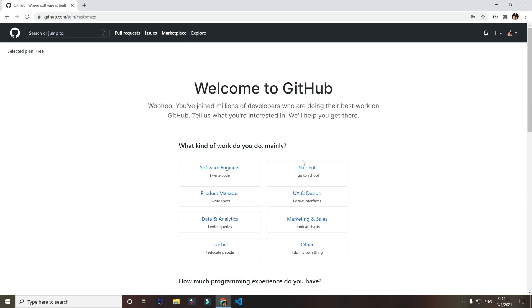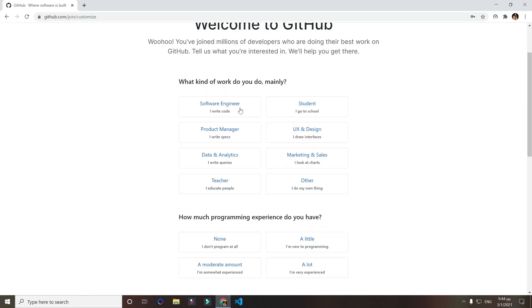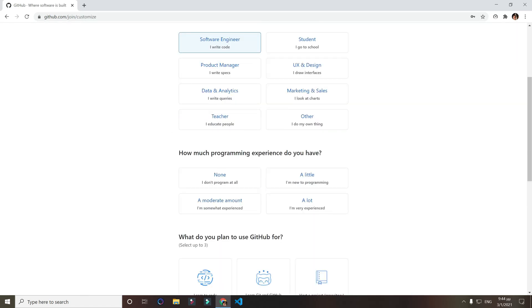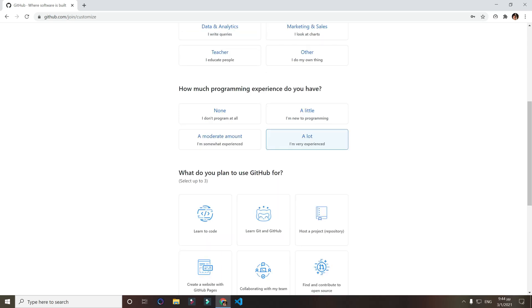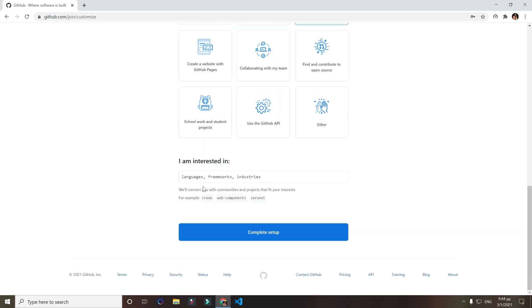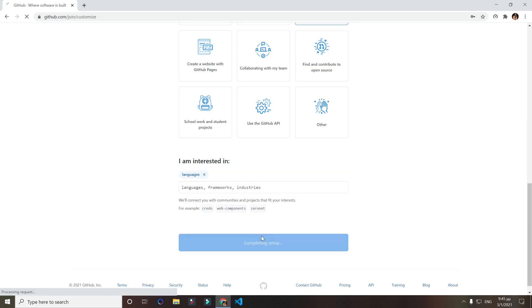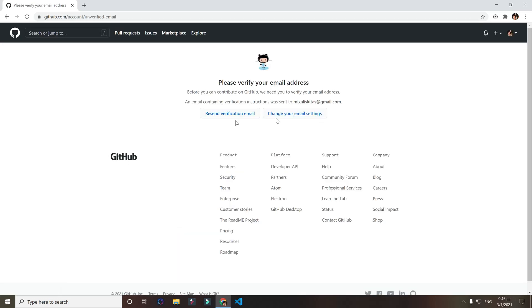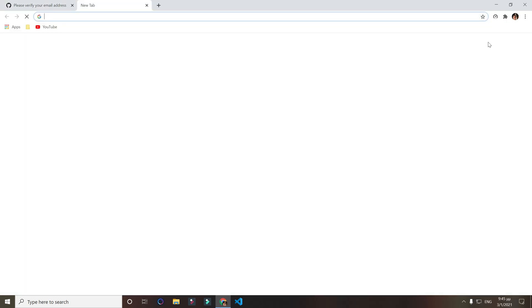What kind of work do you do? I guess software engineer. How much programming experience do you have? A lot. And what do you plan to use GitHub for? Host a project. I'm interested in languages. Complete setup.